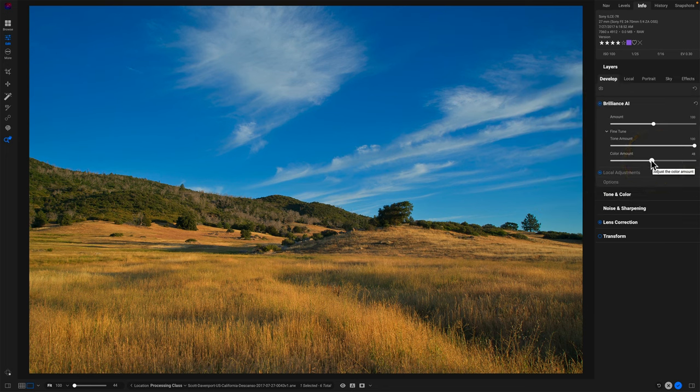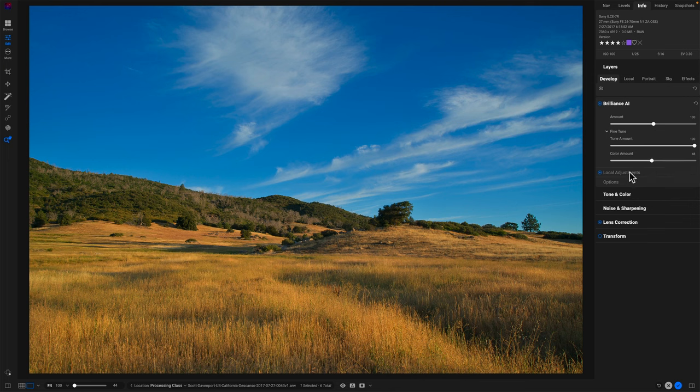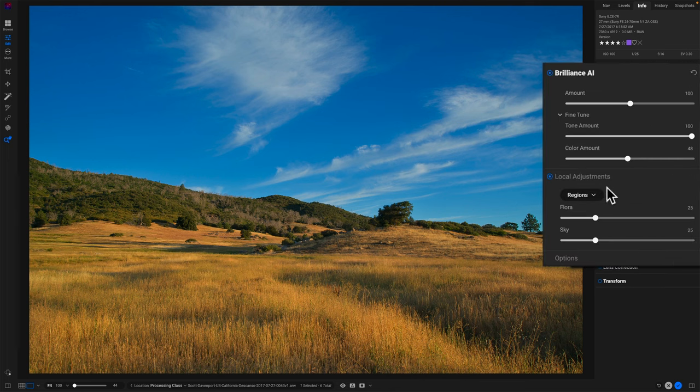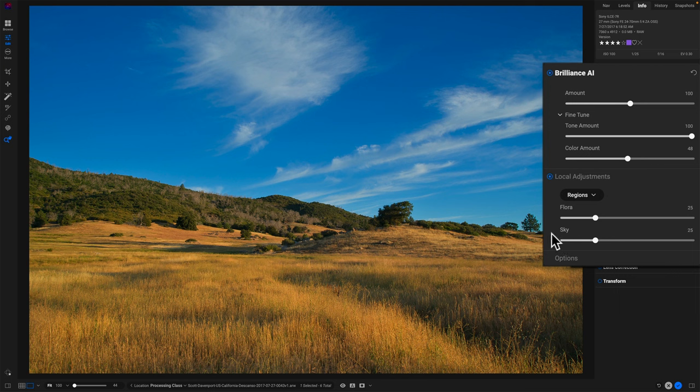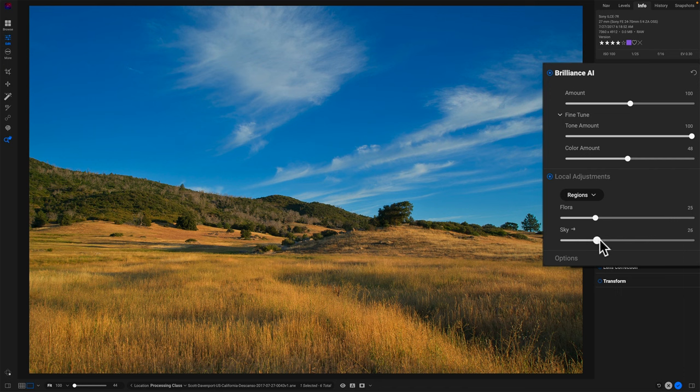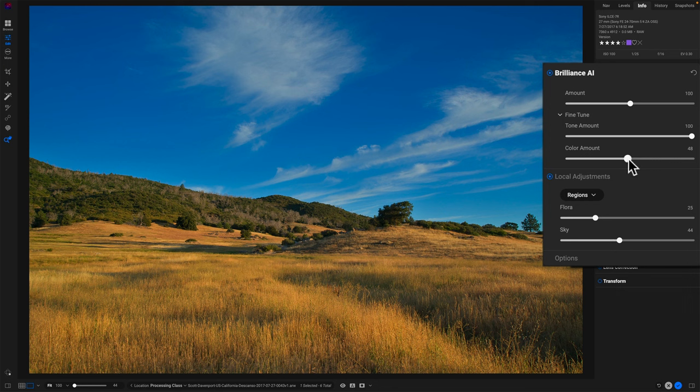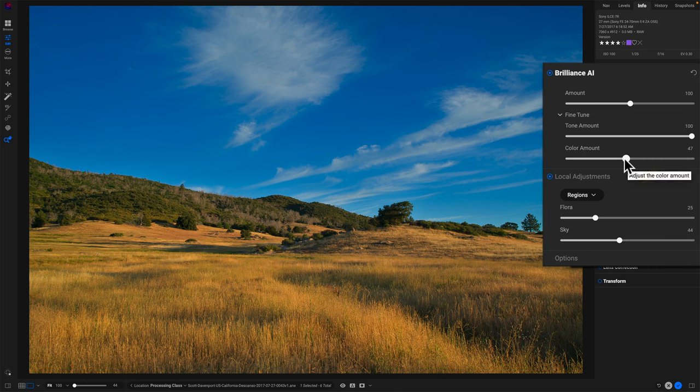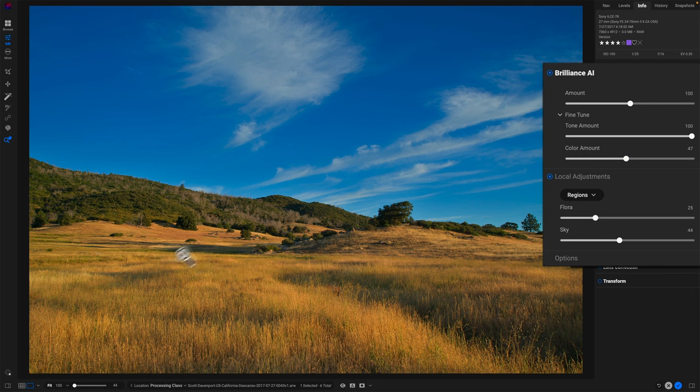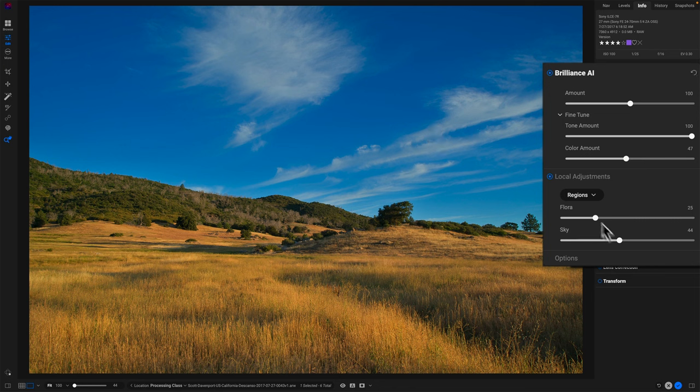Now what about the sky? Well, I still have the options in the local adjustments. These are the regions that the Brilliance AI found. And one of them is sky. Well, sure enough, if I push this to the right, I'm going to start seeing enrichment in the sky. And so what I'm able to do by virtue of having these regions available to me is I can dial back the color on the photo overall. And as you saw, what the net result was, is that the foreground took on the color that I wanted, this warmer nice morning glow. I lost some of the richness in the sky, but I can come into the regions and amp that up.